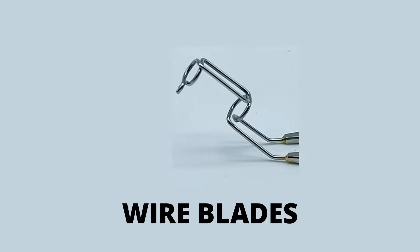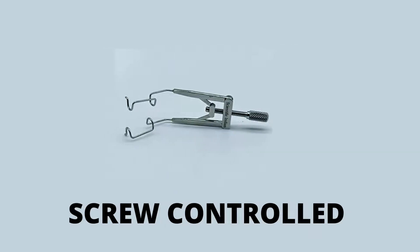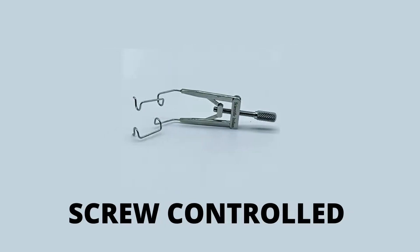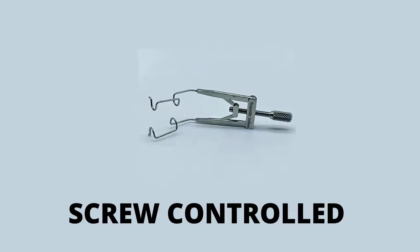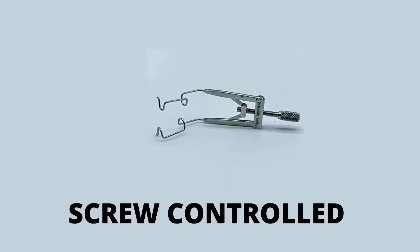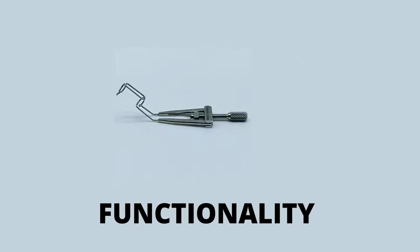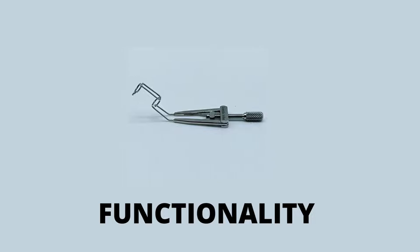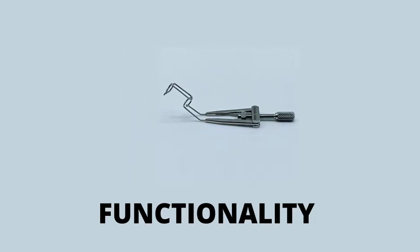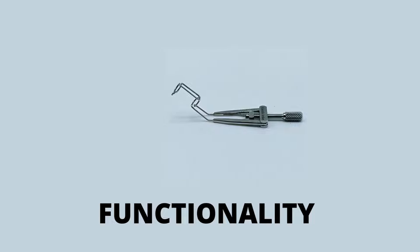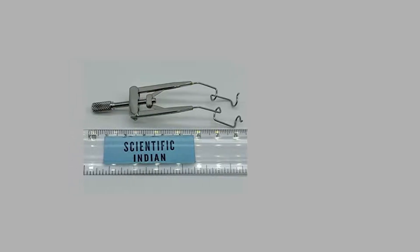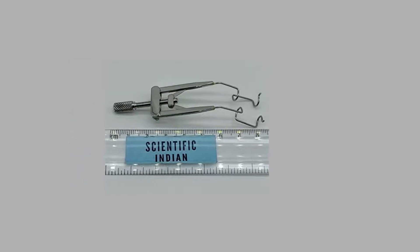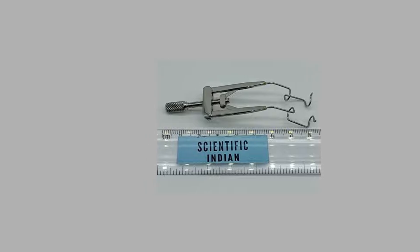It features a screw mechanism that offers better control in opening the eye speculum during surgery. The angled blade reduces interruption of the operating eye field. The speculum helps in varying the exposure of the operating field and changing pressure on the globe during surgery.